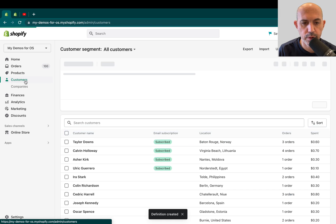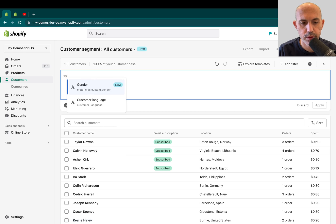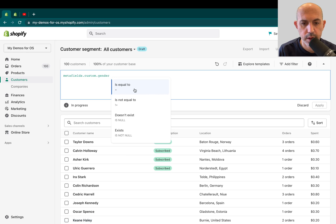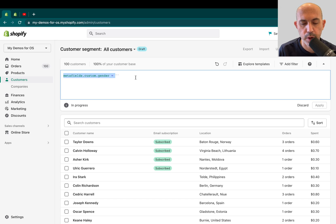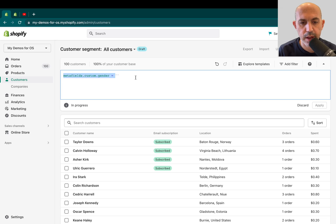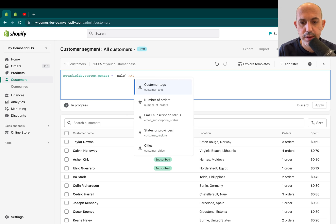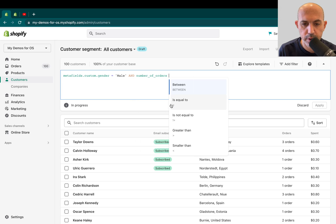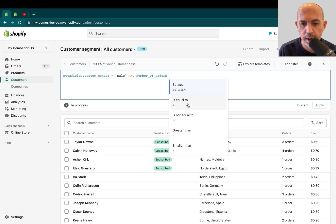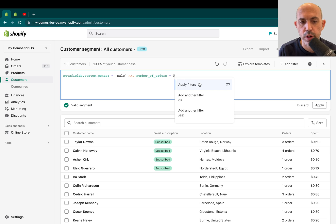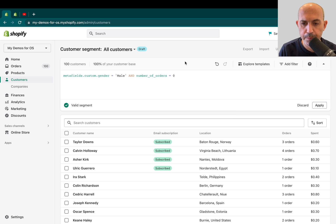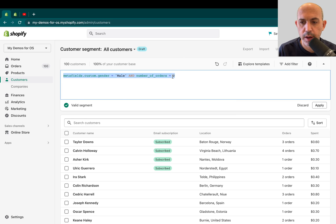Then I can actually target those in my customer segments. Customers and I can actually create one. For example, gender is equal to and whatever it is, male, for example, I can make a segment. Now, the good thing about these segments is you can actually do more than one field. For example, I can do it's male and, for example, their country, their number of orders is, let's say zero. So they're both male and they've never ordered before and I can do that.